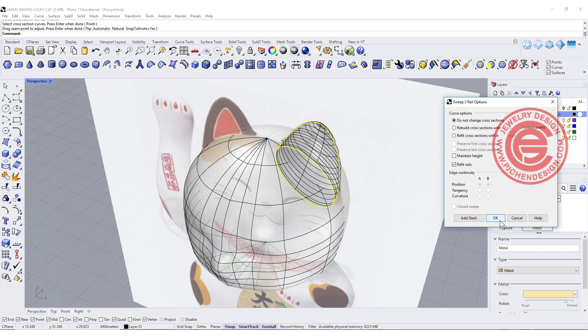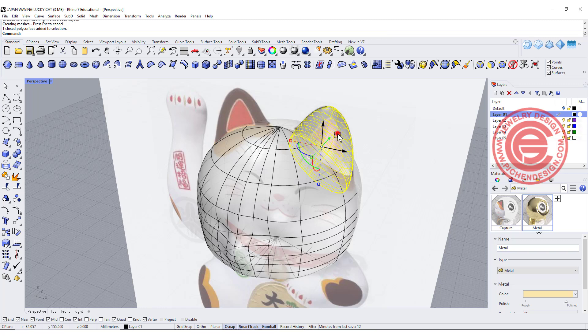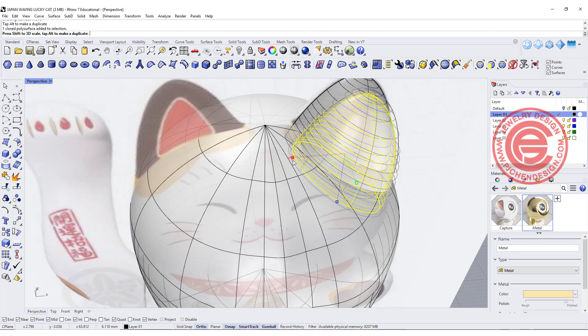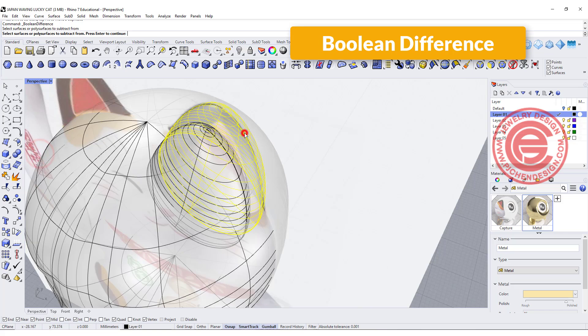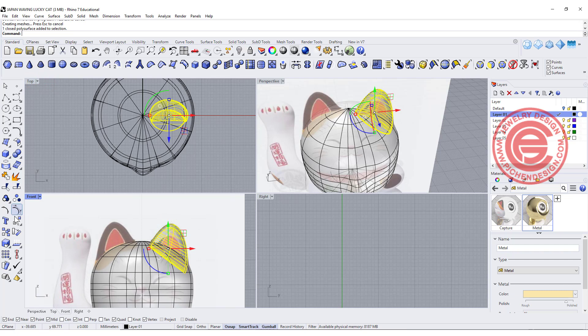Use the Cap command to close the bottom so now it is solid. To make the inner ear, just make a copy by moving the gumball and hitting the Alt key — you get a copy right there. Scale it smaller, then take a look — do a Boolean Difference to cut it out and see if that fits your design. Assuming it fits, mirror it to the other side. Alright, the head and ears are finished.